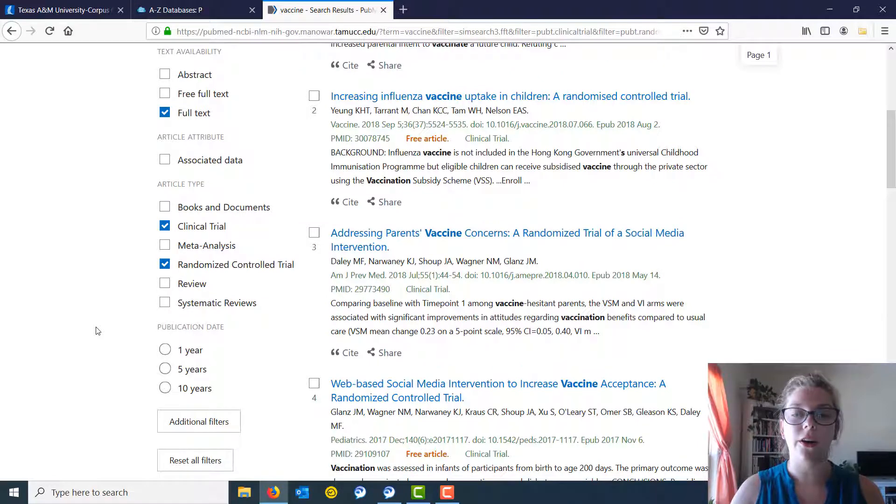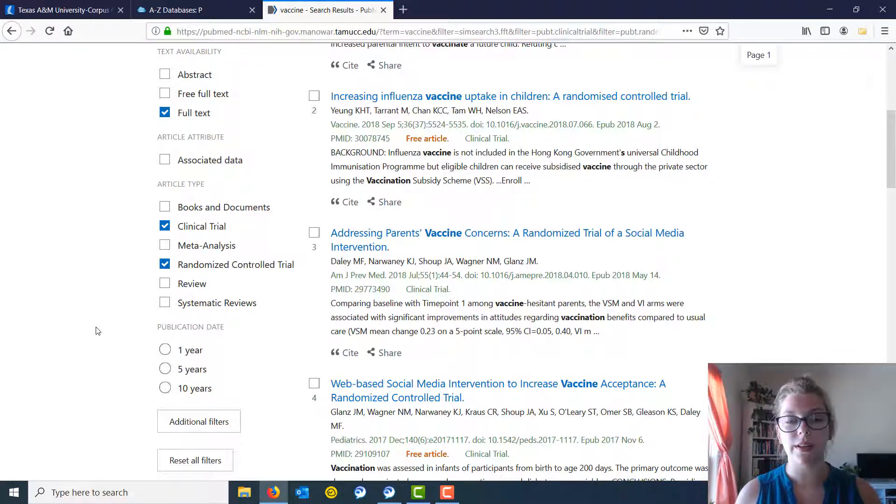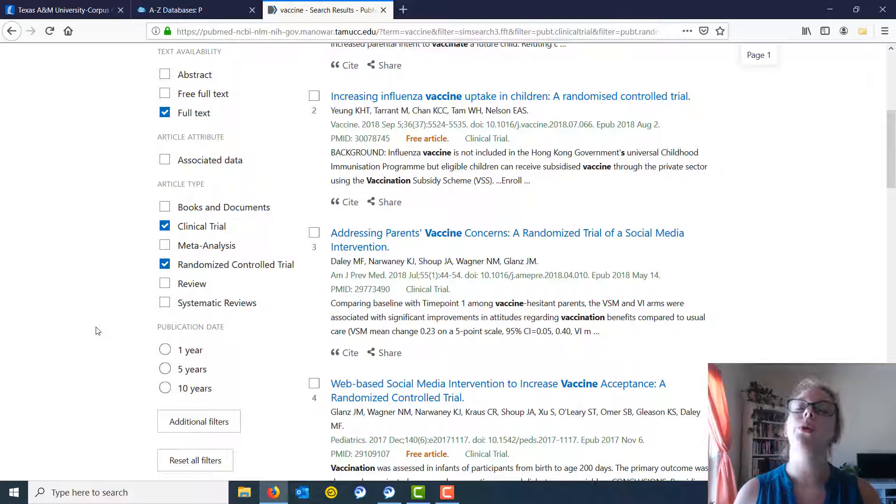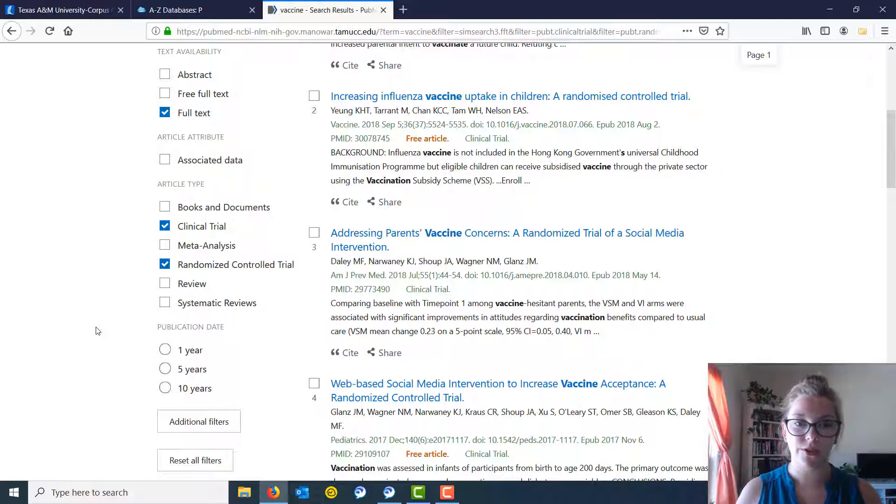So this is saying that the only articles I'm going to see in my results page right now will either be clinical trials or randomized controlled trials. These are both really good examples of primary research.